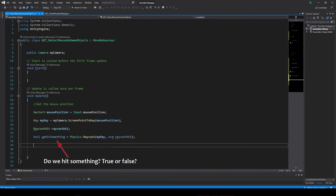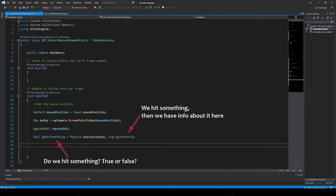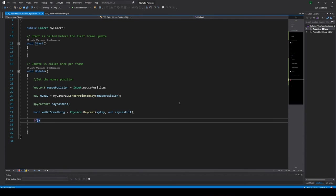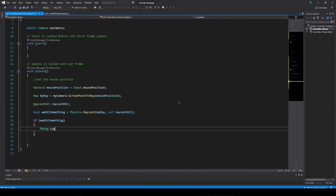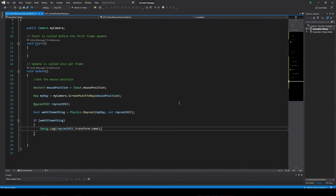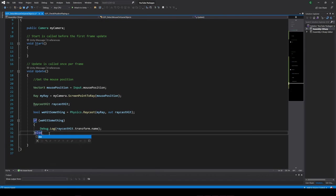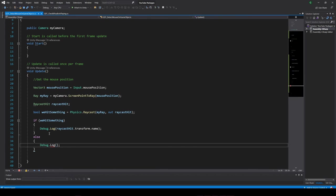So now in this variable we will have the result of the raycast. If it's true we hit a collider, if it's false, the ray lost in infinity. Now, if we hit something, we can print for example the name of the object we hit, and if we don't hit anything, print a different message.